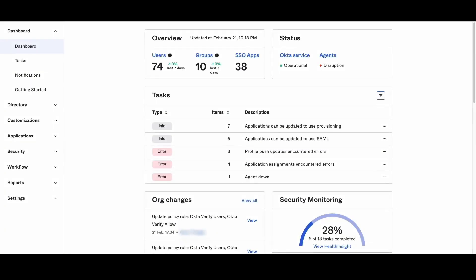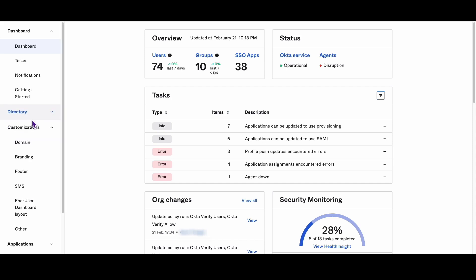To resolve this issue, follow these simple steps. Step 1: Log in to the Okta admin dashboard. Step 2: Click on Customizations and then click on Other.